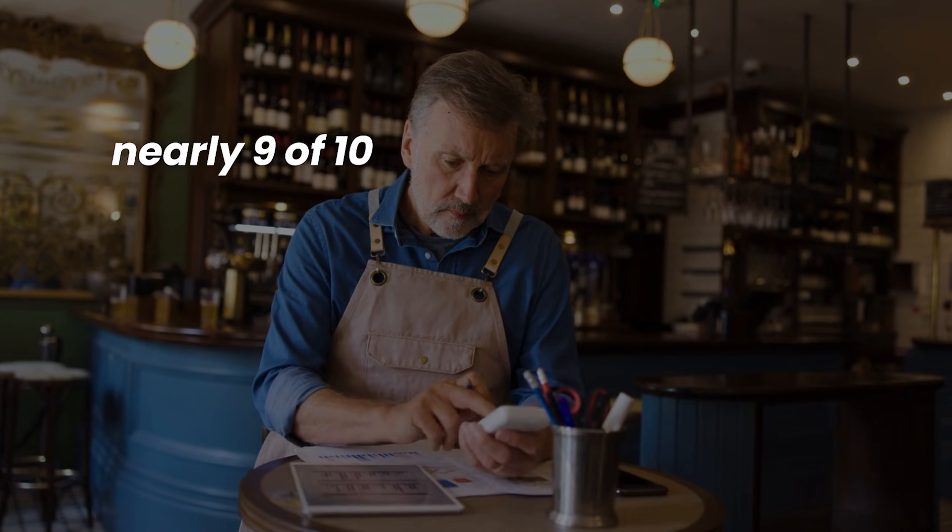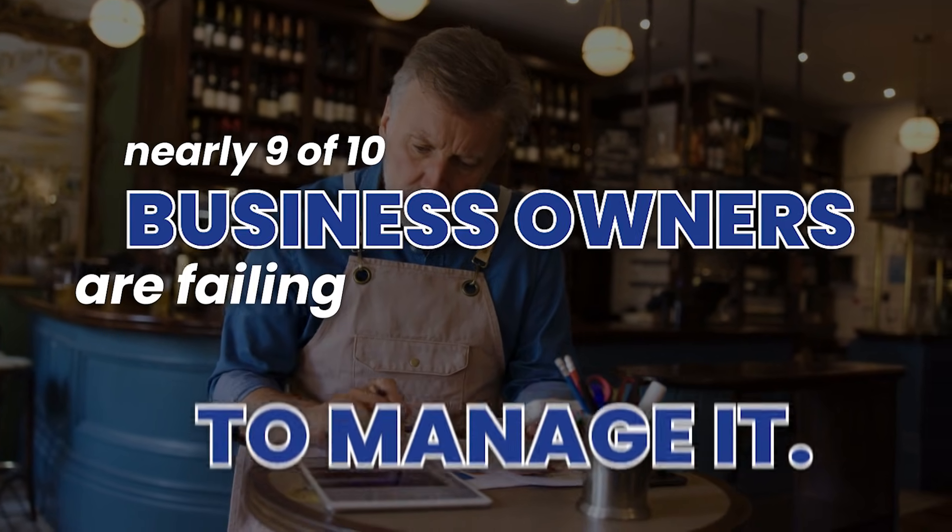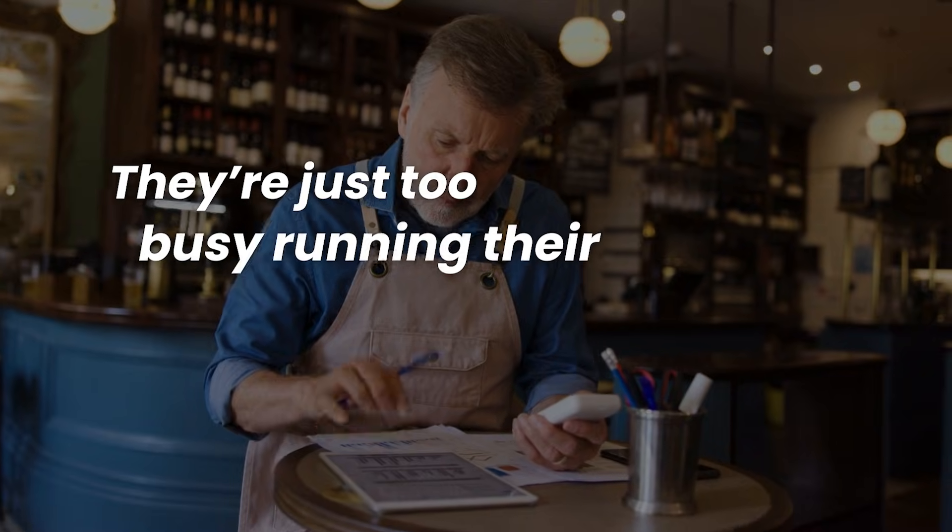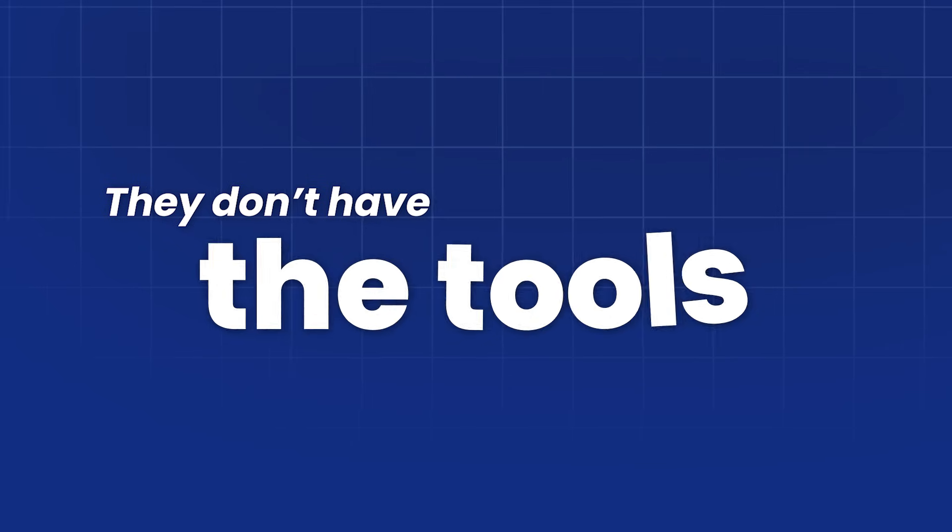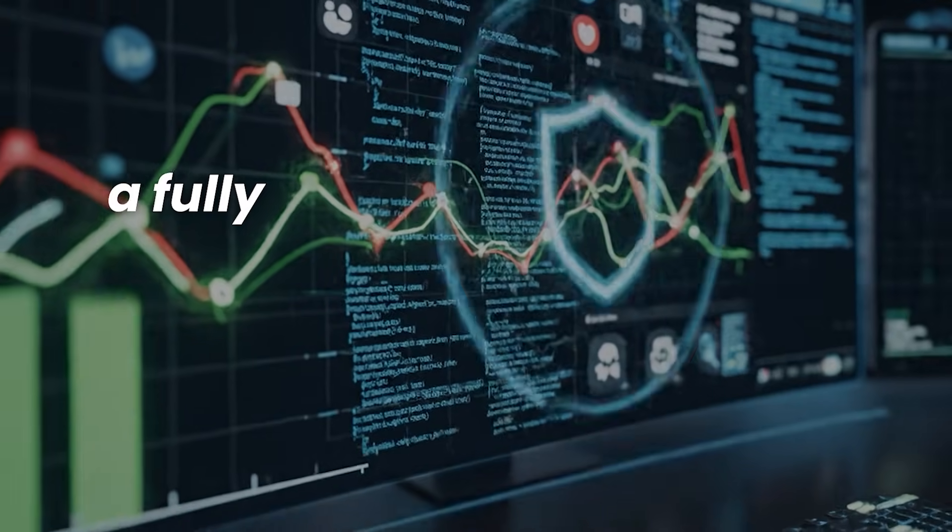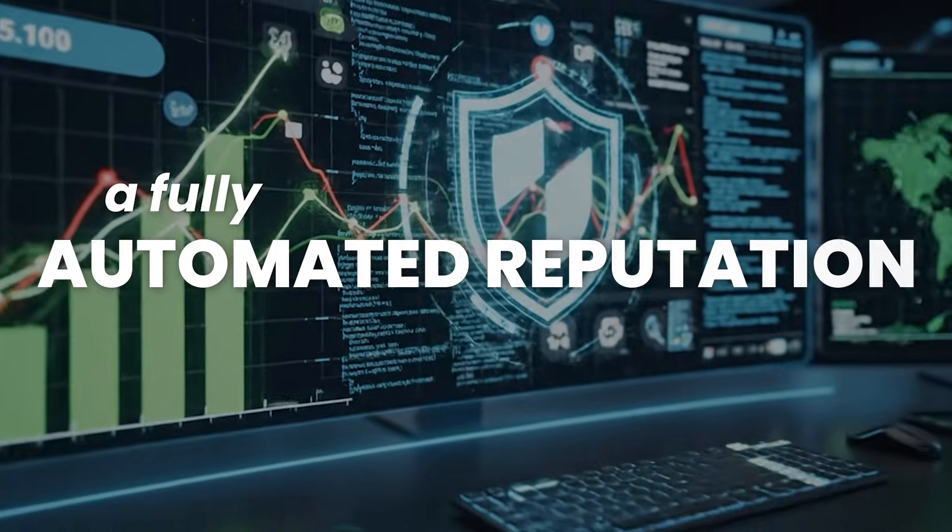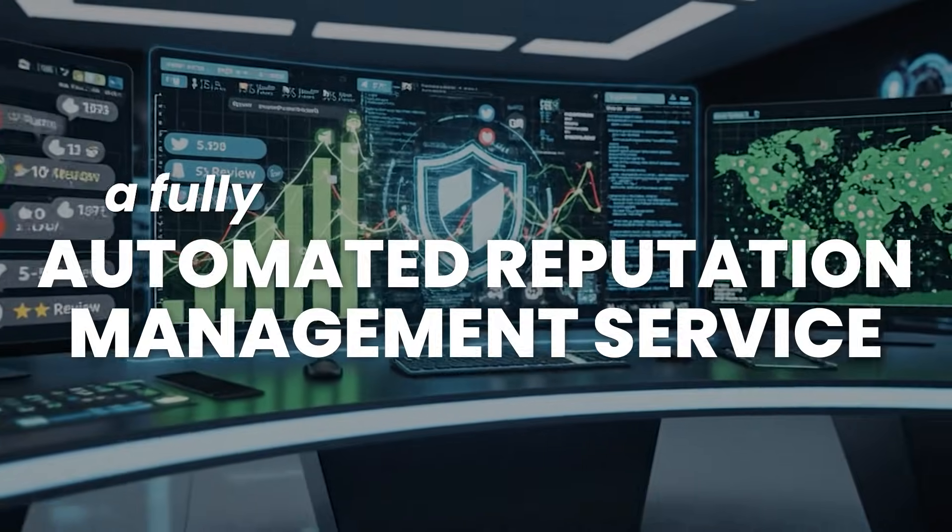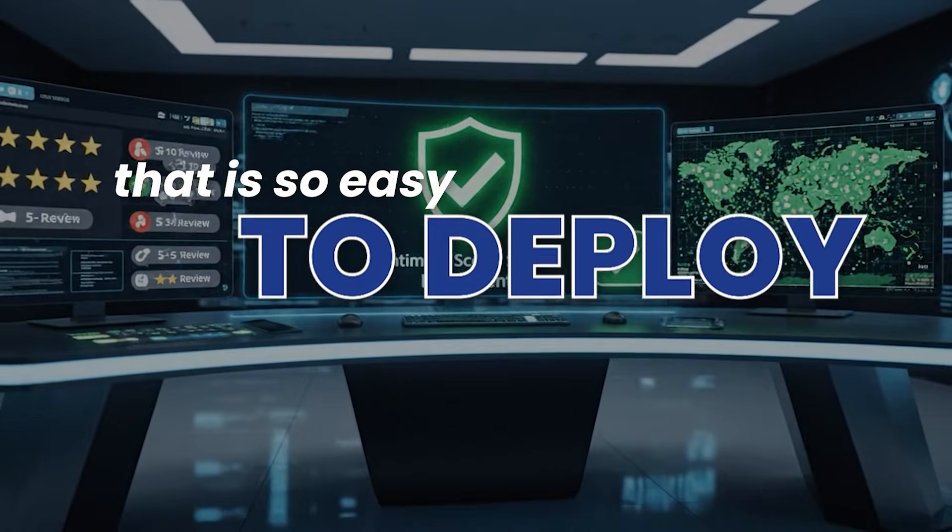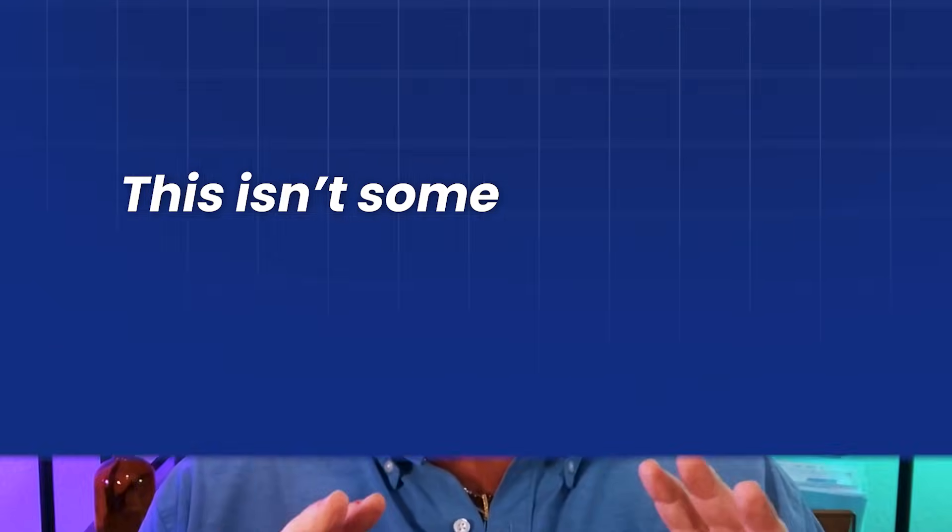And right now, nearly nine of ten business owners are failing to manage it. They're just too busy running their actual businesses. They don't have the tools. They are hemorrhaging money because of it. This is where you come in. I'm going to show you how to offer a fully automated reputation management service that is so easy to deploy and so easy to sell. You can land your first paying client this week.